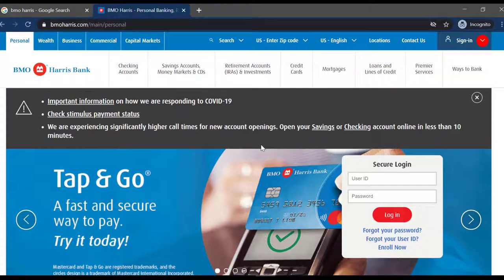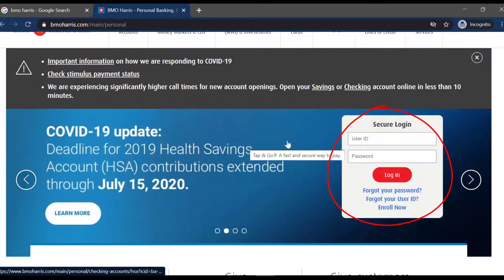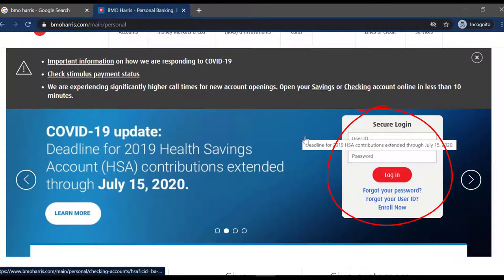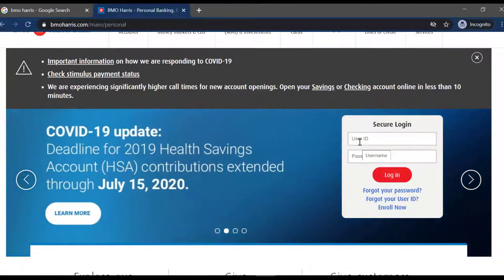There on the right side of the screen, you can see a small login box where to login, you have to first enter your user ID, then enter your password and click login.